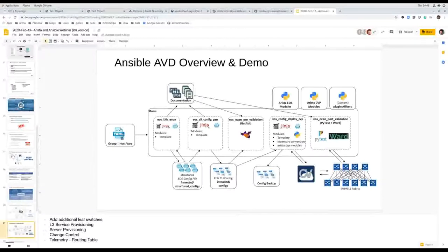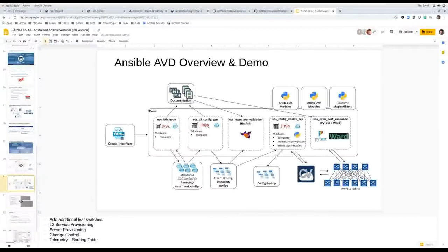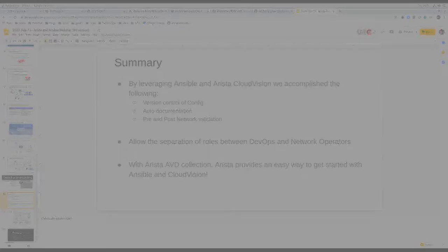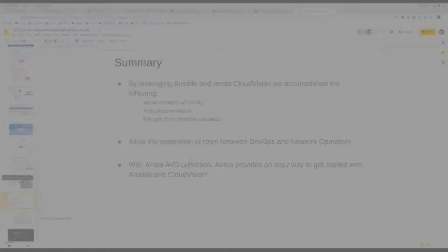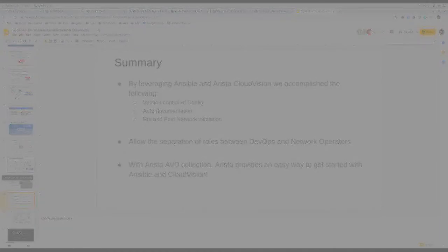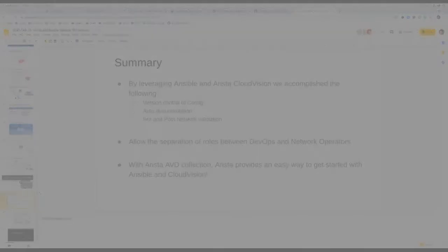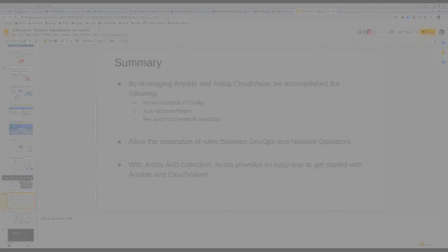Thank you so much for presenting. We have lots of questions. We're going to try and rapid-fire through these. Most of them are for Carl and Fred. First question: why not use the data model as the data source for post-validation? We actually leverage the structured data that's generated for post-validation. Next question: are you using the resource modules as part of this effort behind the scenes? When deploying with CloudVision, the only thing native to Ansible is the template modules to generate the artifacts, and then it's the Arista CVP collection custom modules. If you deploy via eAPI directly to the devices, then we're leveraging EOS command and EOS config to deliver the configuration.